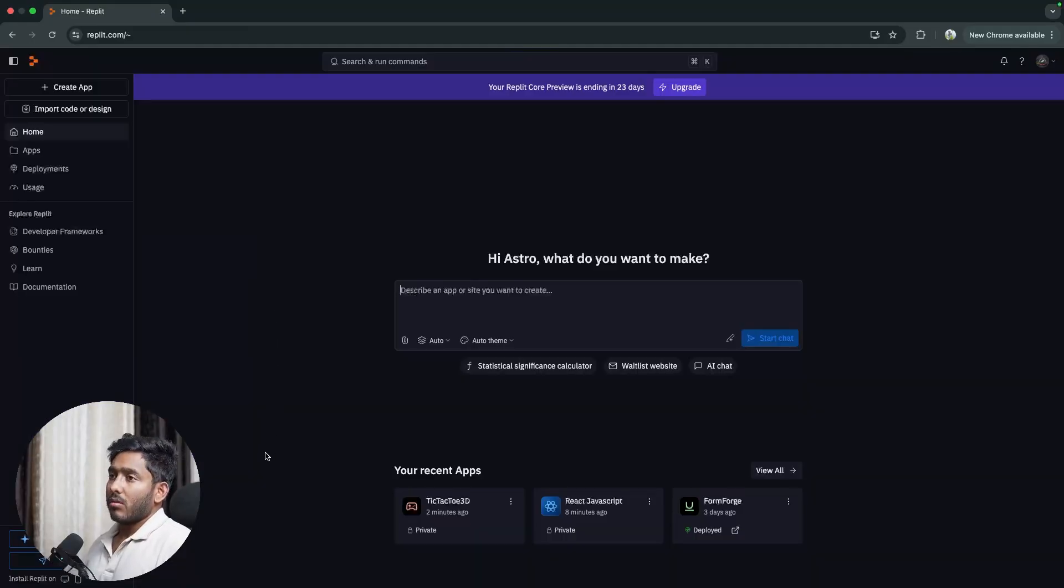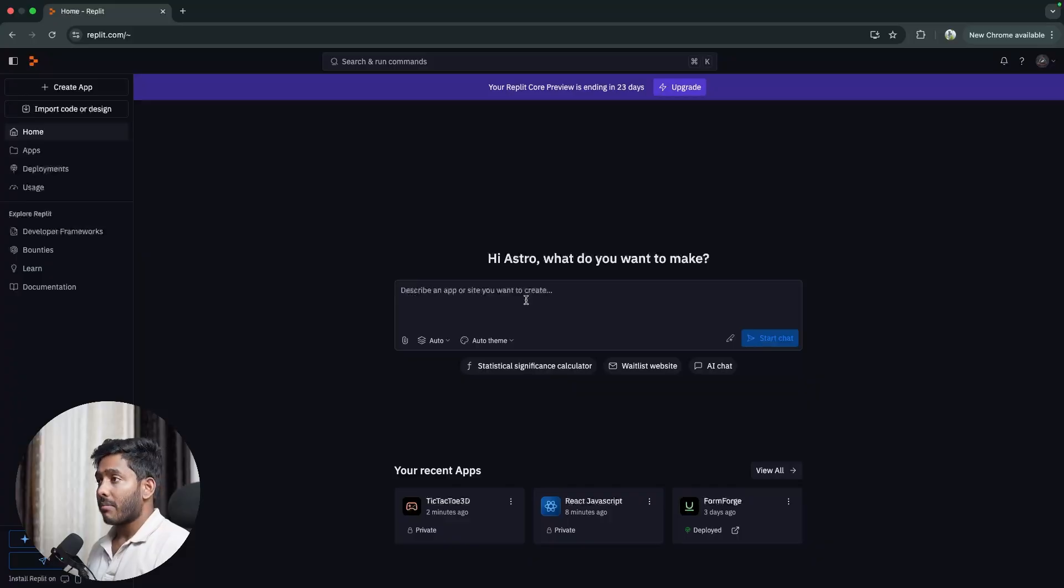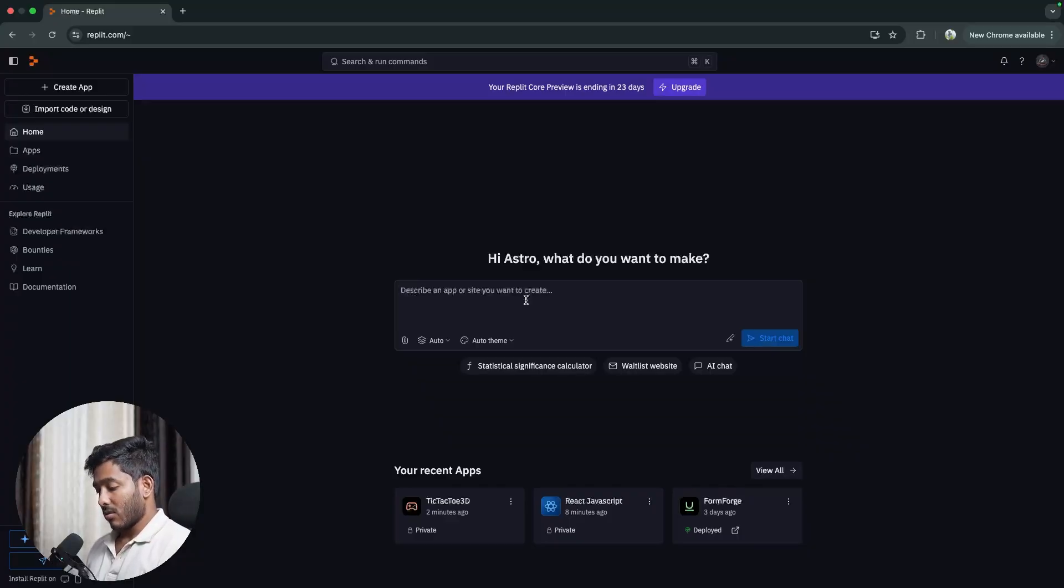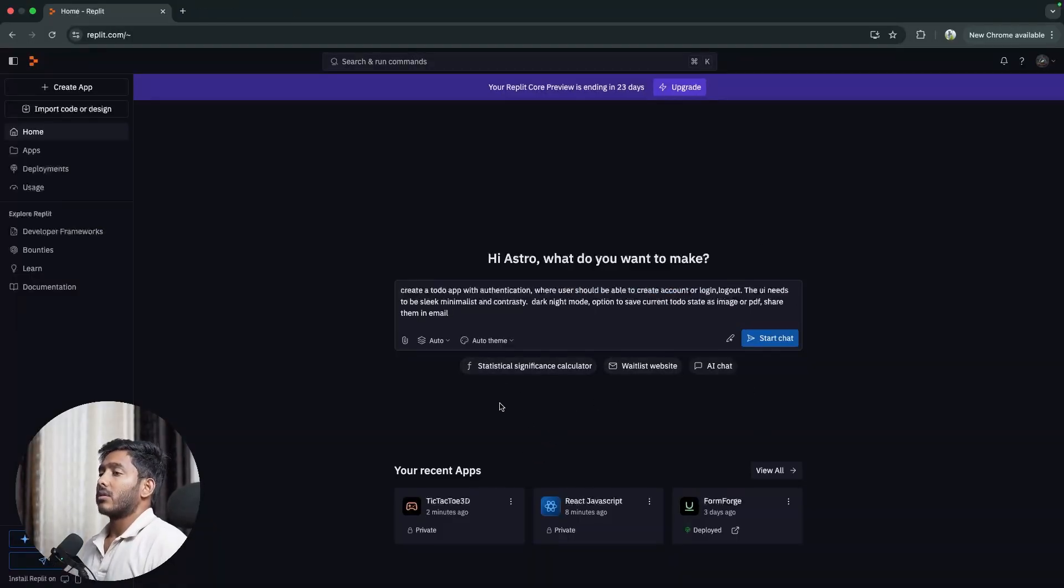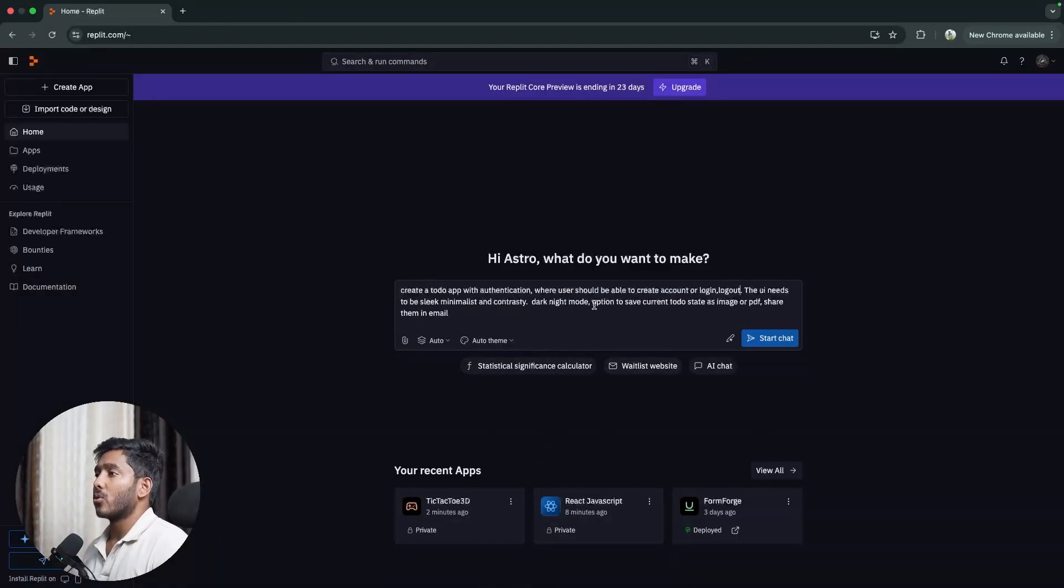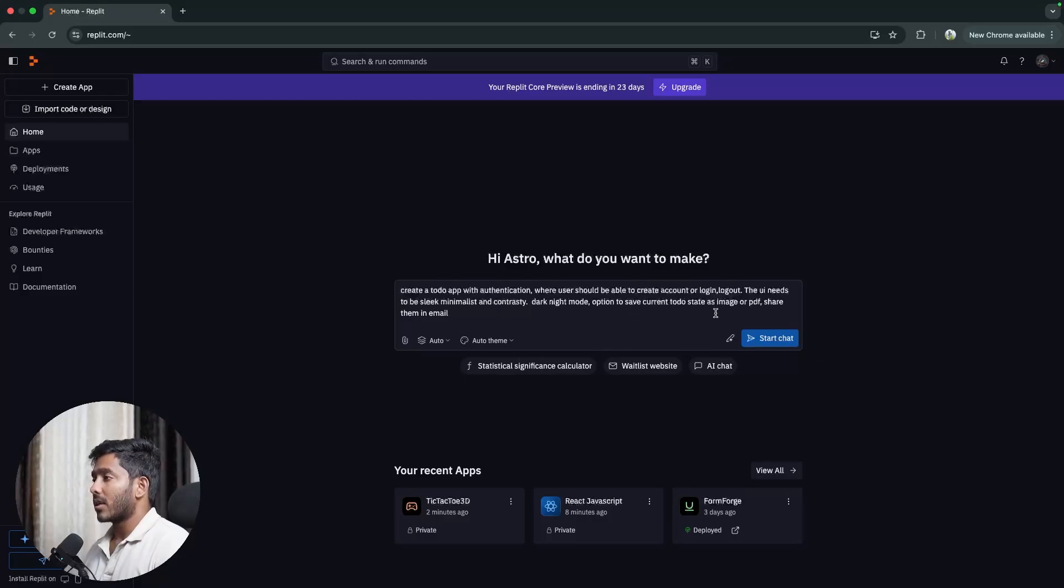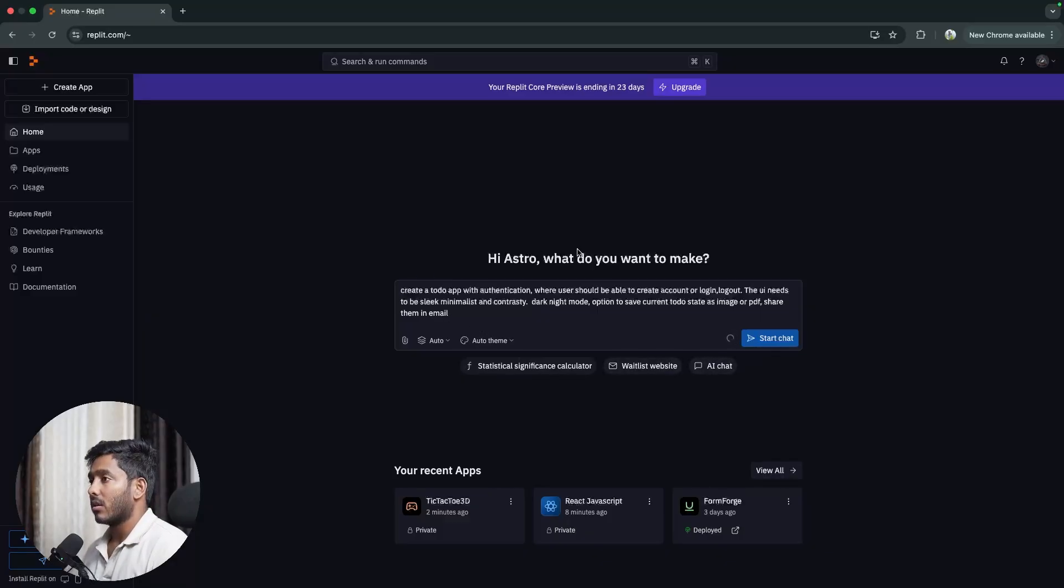Alright, now let's try to create something else and we'll also use Replit's authentication system for this one. We'll create a simple to-do app with authentication so users can create accounts and log into it and they can see their particular to-dos that they've created. So create. Alright, so here is our prompt: Create a to-do application with authentication where users should be able to create account or log in, log out. The UI needs to be sleek, minimalist and contrasty, dark knight mode, option to save current to-do state as image or PDF, share them in email. We have an option right here to improve the prompt.